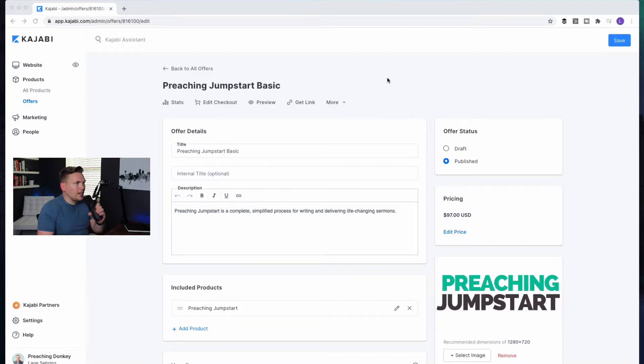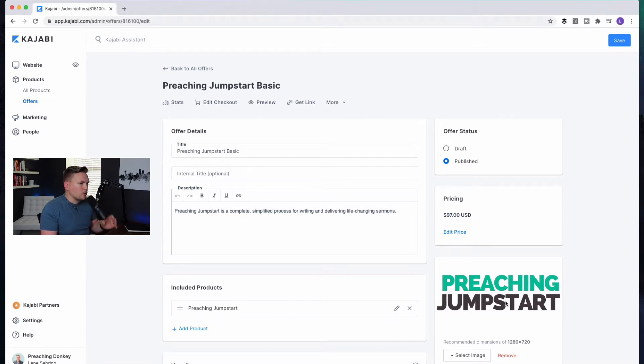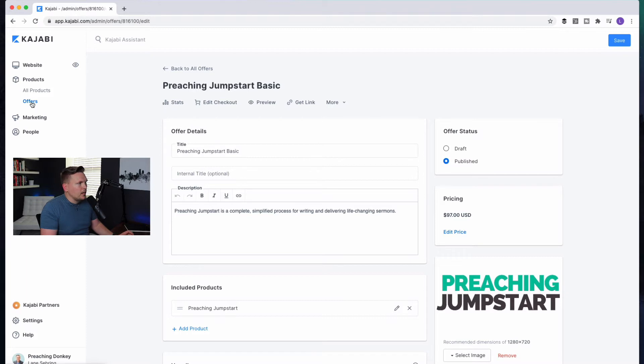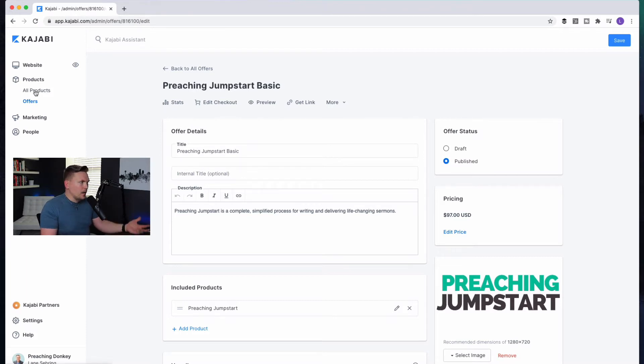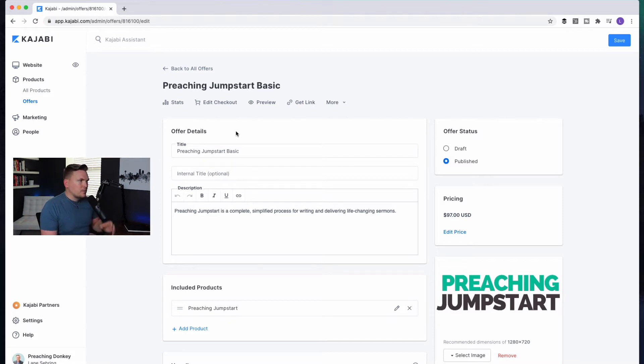But either way, I want to take you inside and show you how to set up your one-click upsells. So here we are inside my Kajabi, and I'm going to show you using an example from a course that I set up called Preaching Jumpstart. So this is the back end of the offer.